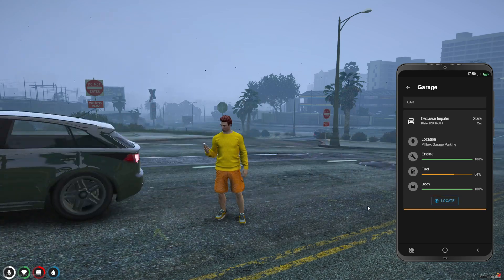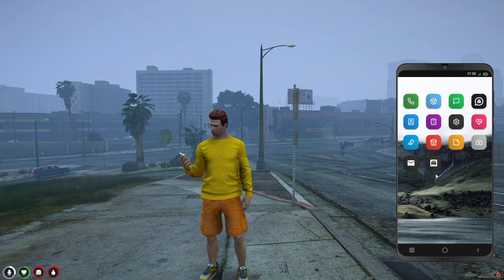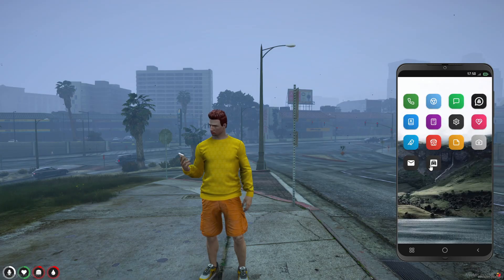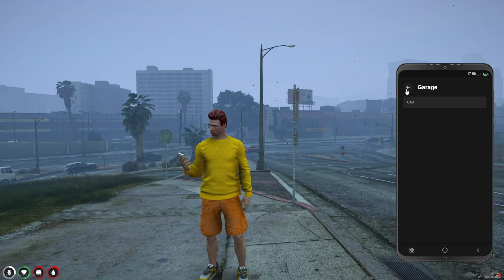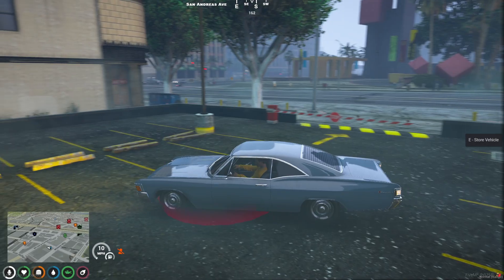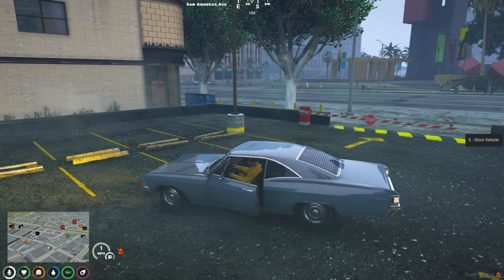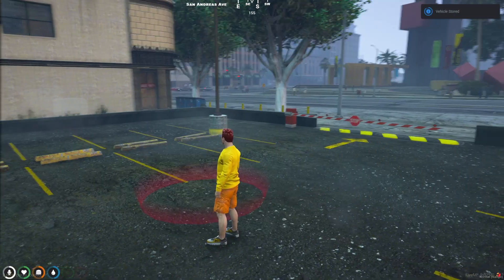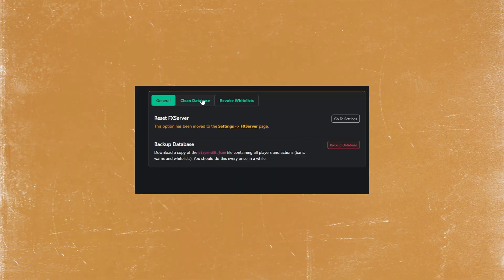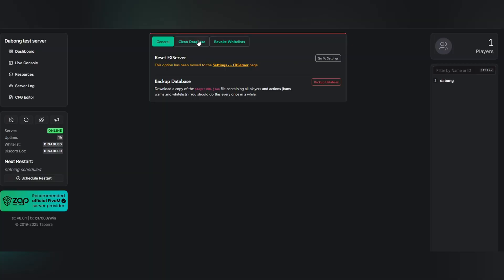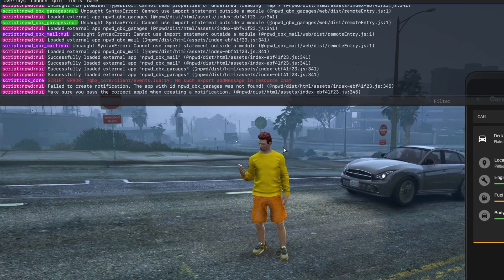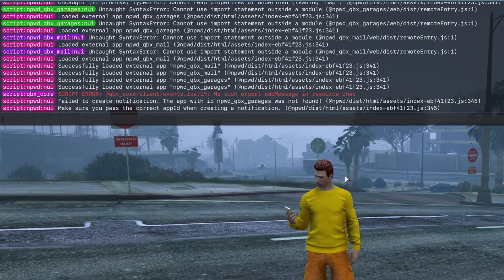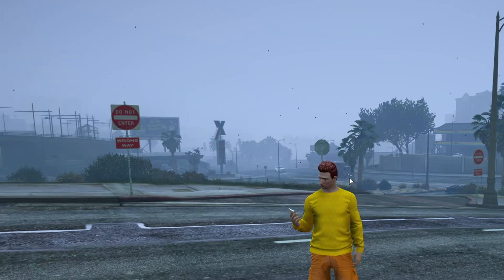For example, owned vehicles may not display in the app after a fresh QBox install, even if they store correctly in the garage. This can require cache clears, full server restarts, or reinstalls to resolve, and it's tied to JavaScript errors in the app's front-end.